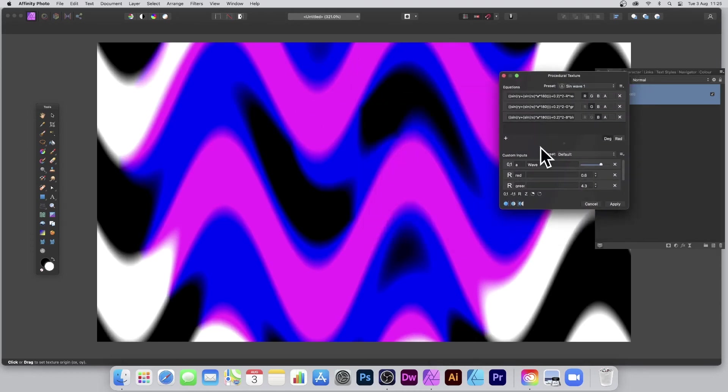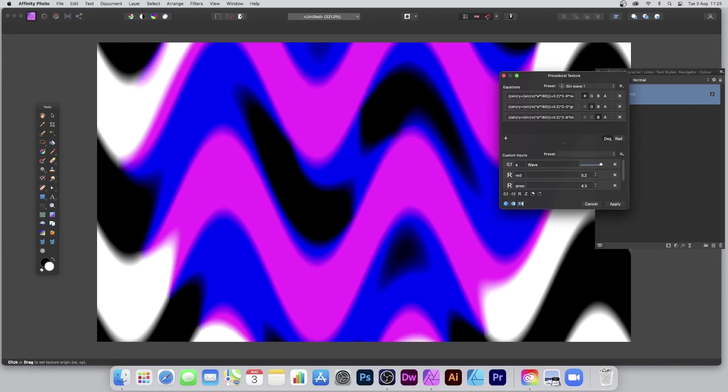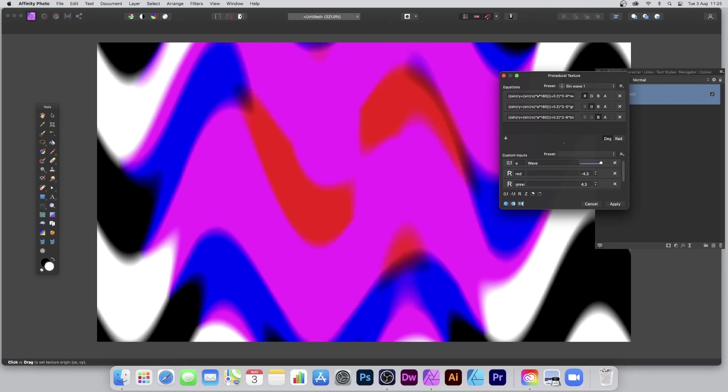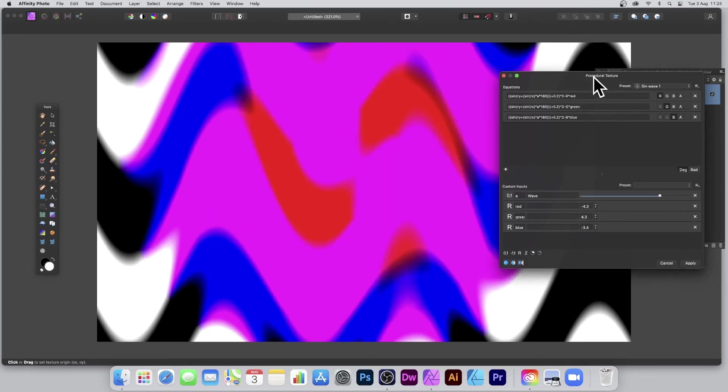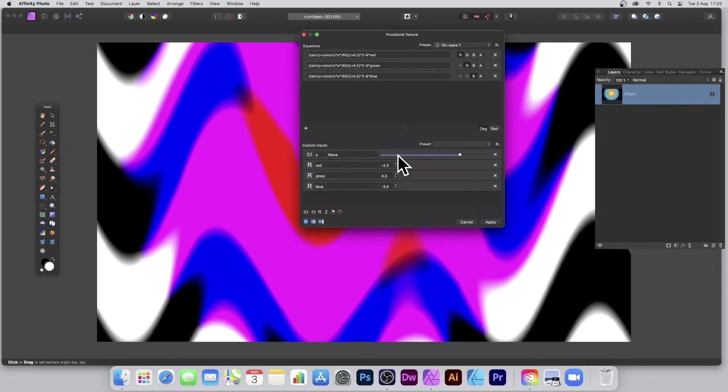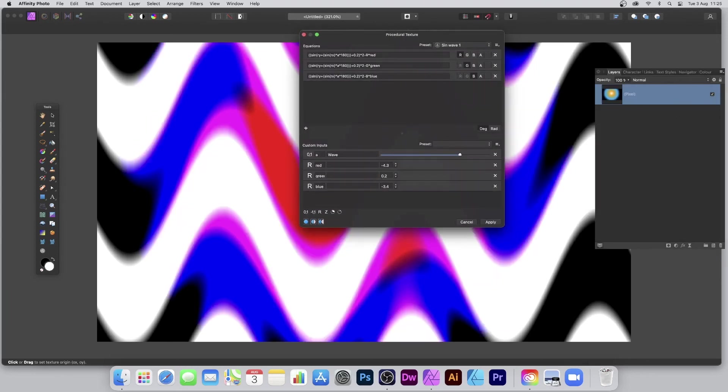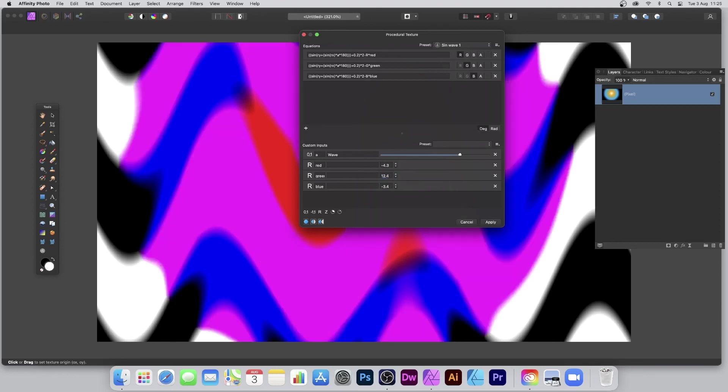And now you see what you've got. It uses the same values, of course, so you might want to tweak those. So 0.2, maybe minus 4.3, and you can drag that out a bit so you can see it a bit better. Maybe go for 0.2 or 12.4.